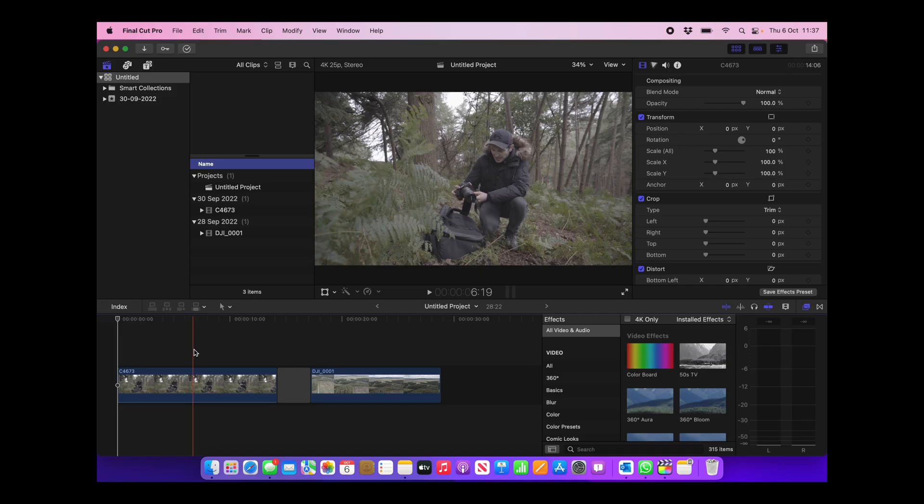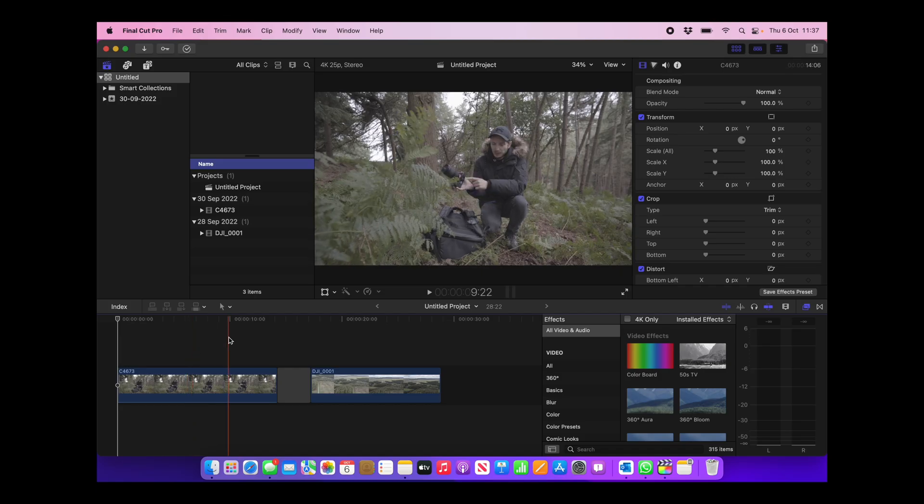So this is filmed in D-Log on the DJI Air 2S. So as we mentioned before, log footage looks very grey, flat, and washed out. There's no contrast, no saturation, no definition to the image. And what we're trying to do when we're color correcting is bring all of that information back into the image so it looks more pleasing to the eye.